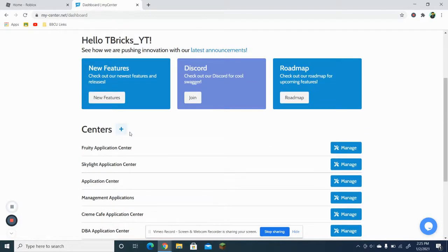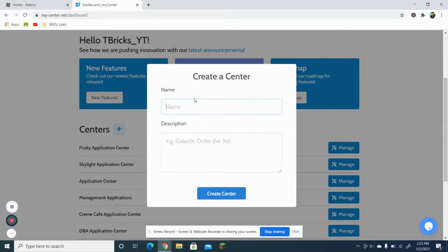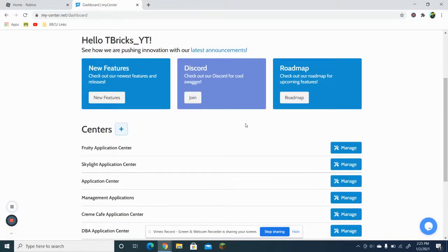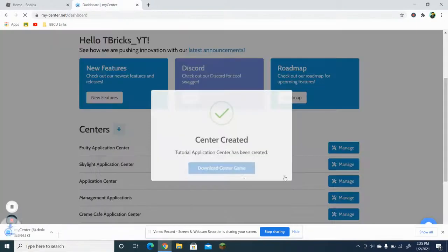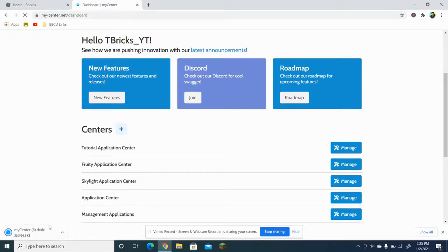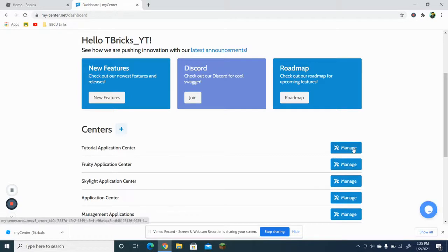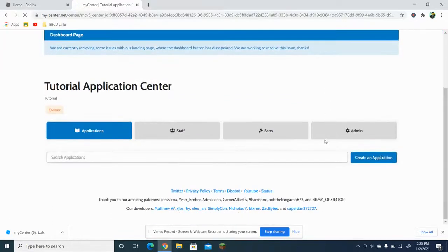This is my account. Here you can see all the application centers I manage, but I can create a new one right here. Let's say 'Tutorial Application Center' — I could just put 'tutorial' and create the center. You want to download the center game on your computer — you can save this for later and ignore it for now. After that, press Manage.